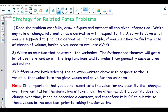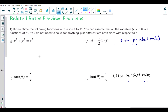I'm going to begin with the easier kinds of problems — what I sometimes call preview problems — where there's no word problem attached. These problems ask: given this equation, can you differentiate it with respect to t? You assume that x, y, and z are all functions of time, meaning they all change with time, and you differentiate both sides with respect to the variable t.